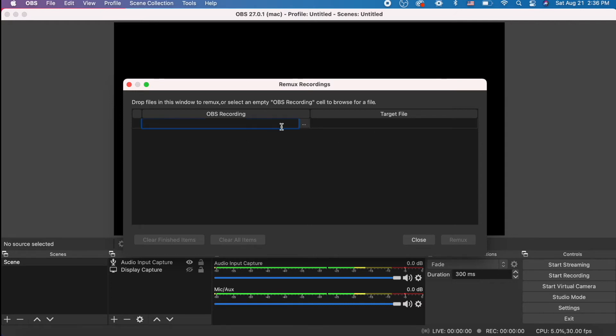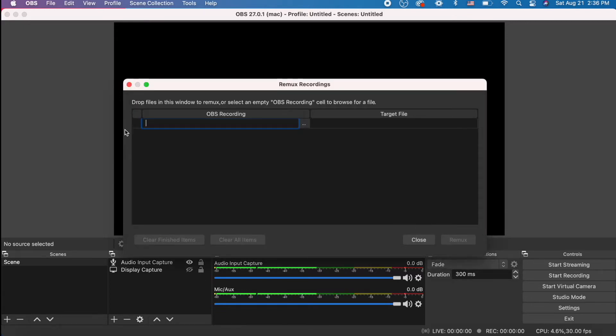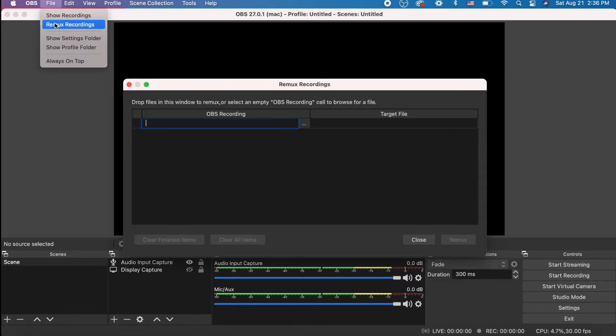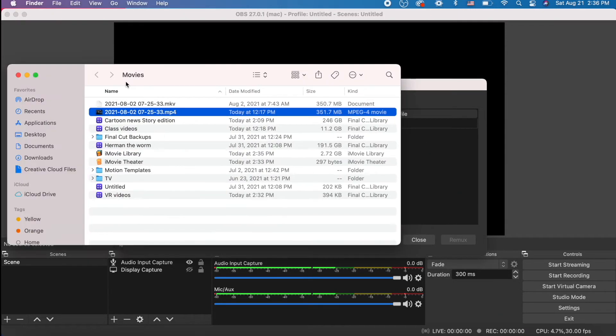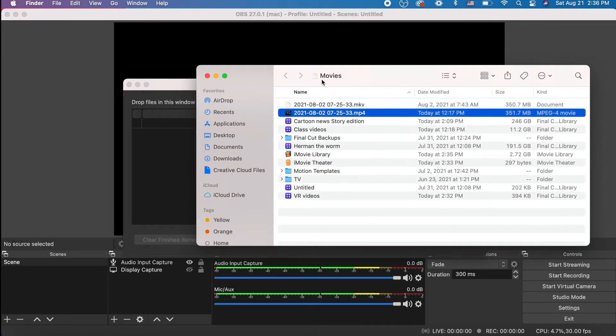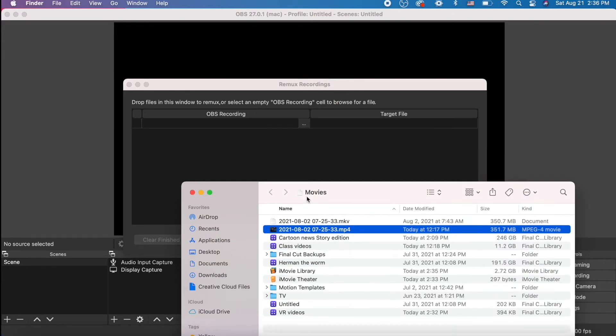So over here in OBS Recording, you can click on the dot dot dot, and it will take you to your recordings automatically. Or if it doesn't do that for some reason, go to Show Recordings, and that will take you to your OBS recordings automatically.